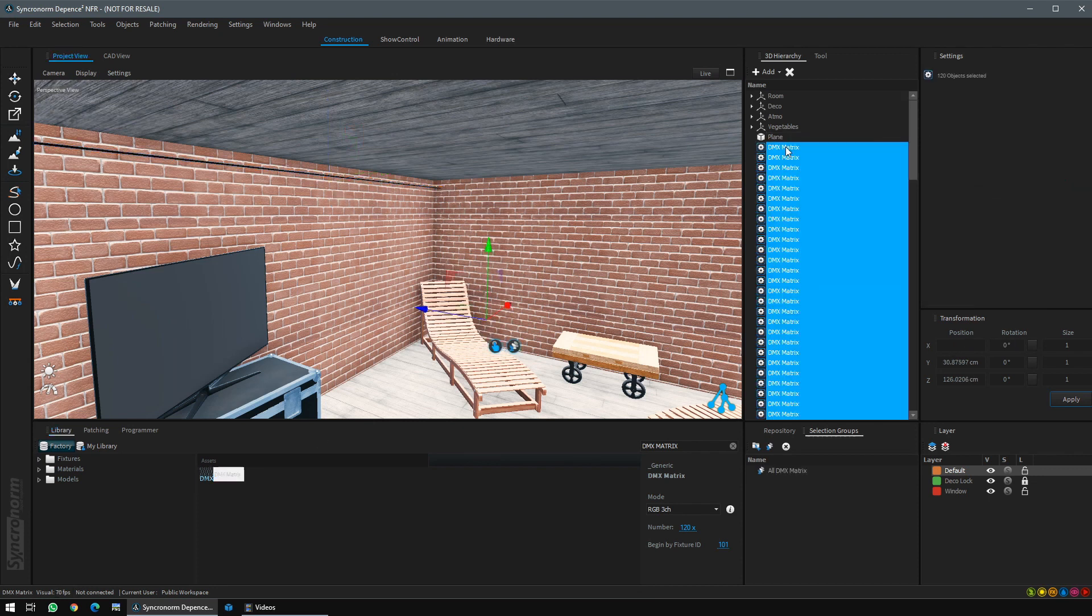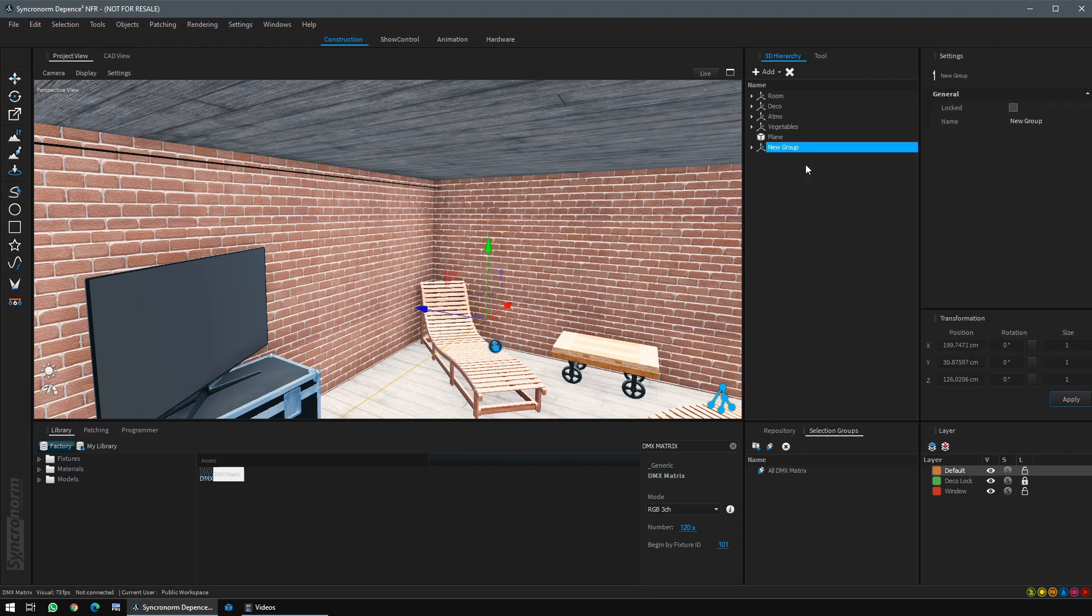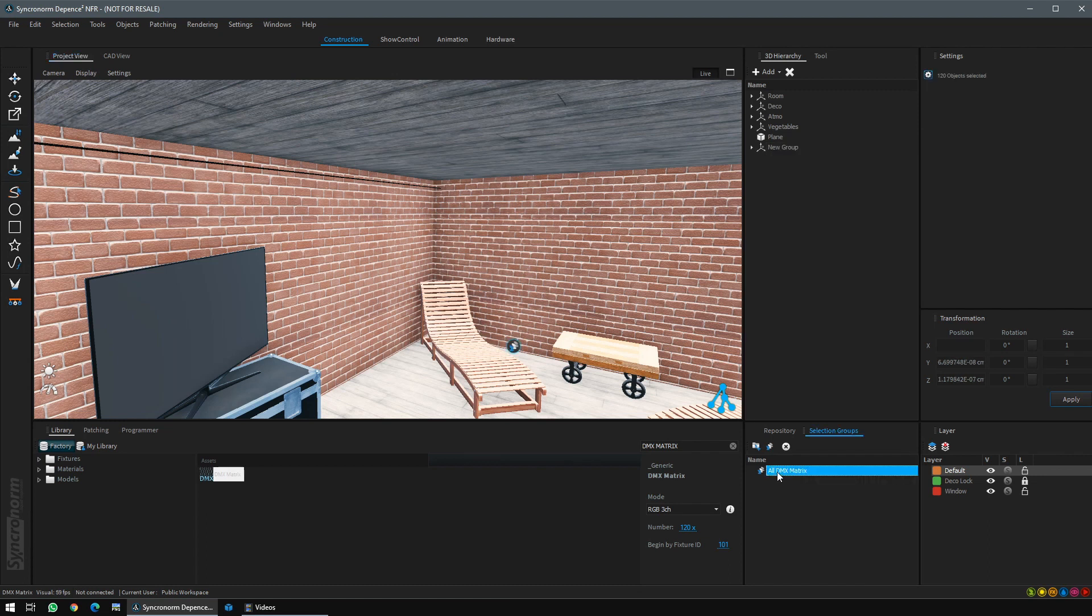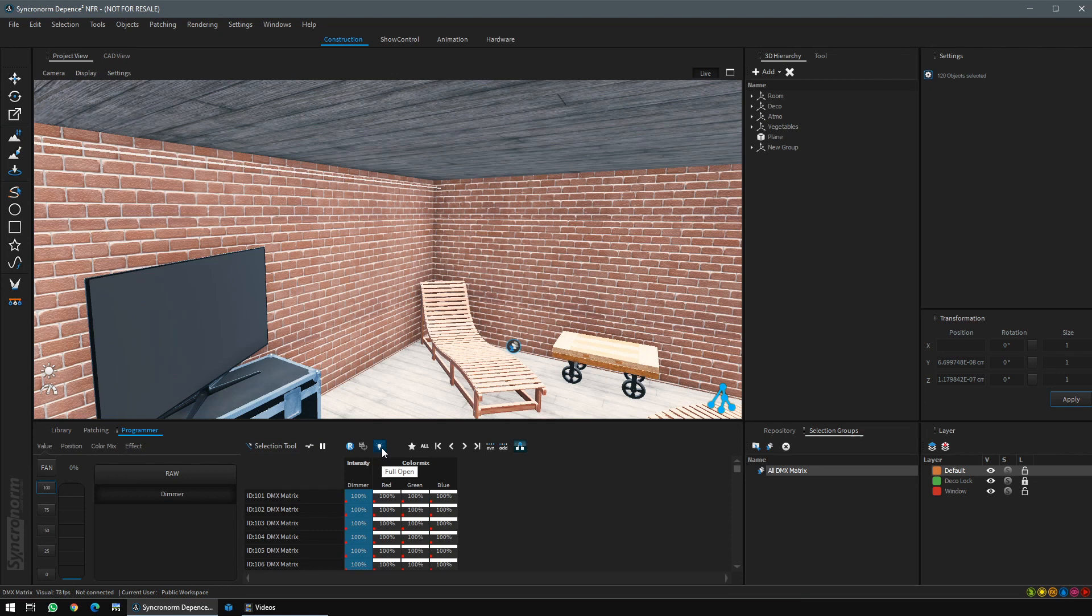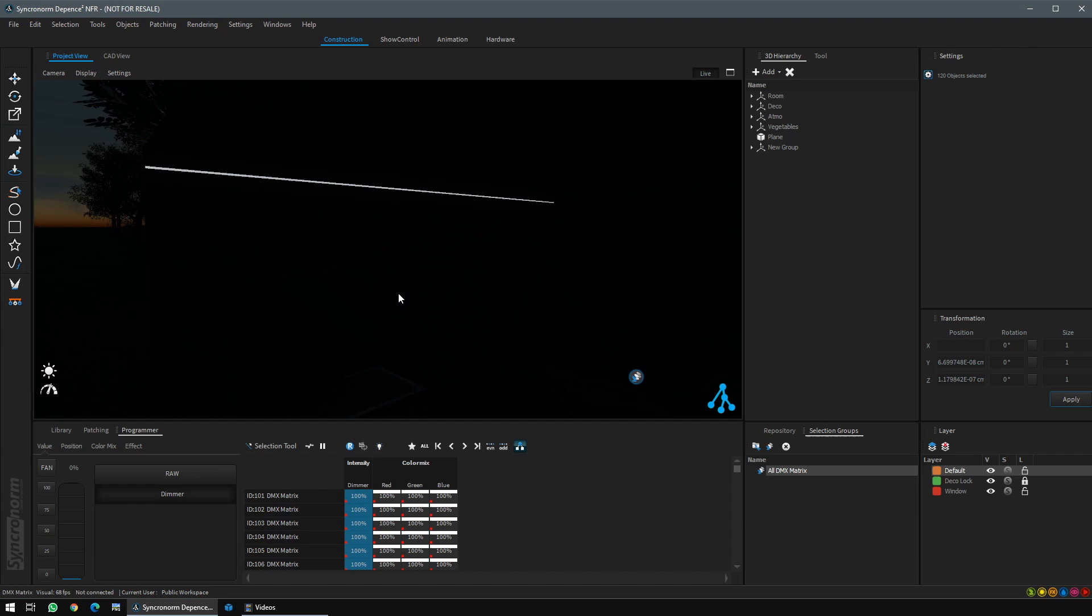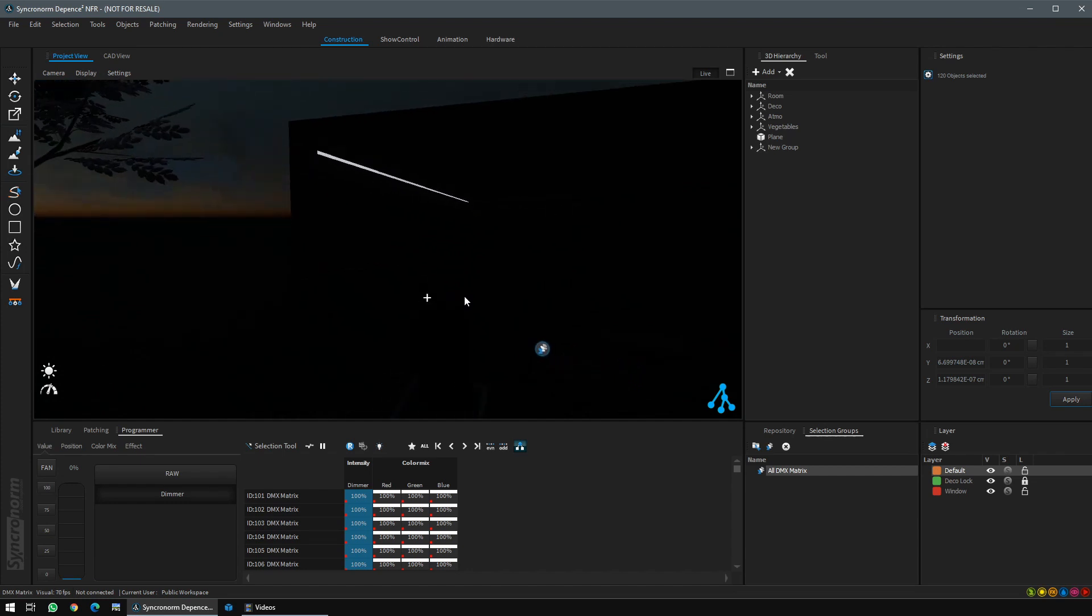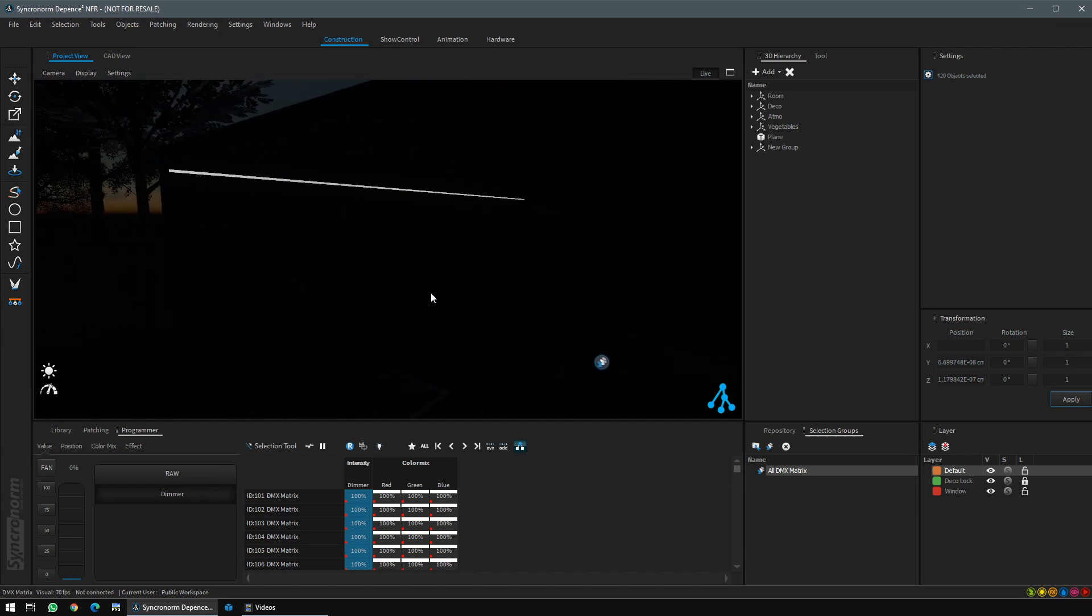To clean your 3D hierarchy, just right-click on it and group all DMX matrix. We are going to Live and then select all DMX matrix. Go to programmer and light it up. And now shut down the ambient light. You can see that no light is outputting from the fixture.